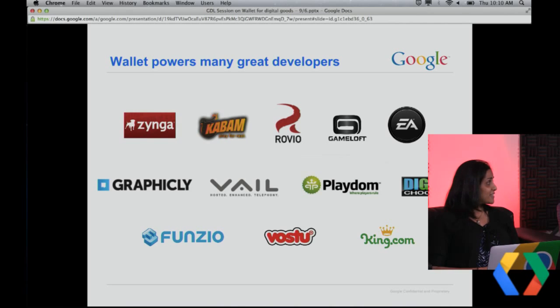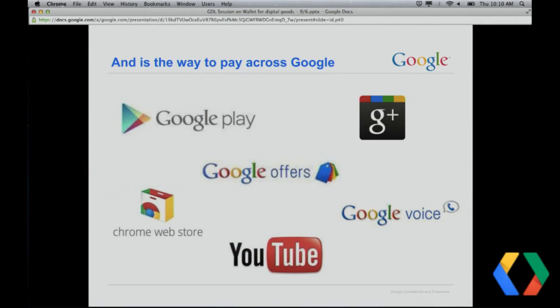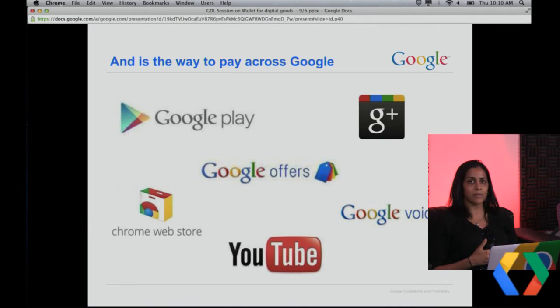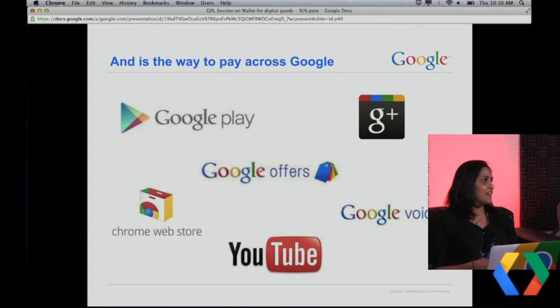Are we also using this at Google? Yes, absolutely. Google Wallet for Digital Goods powers a number of great external developers, and Google Wallet is the way to pay across Google. For any user completing a transaction on Google Play, Google Offers, Google Plus, or Google Voice, they're all paying with stored credentials from Google Wallet. This has enabled us to scale up our wallet user base tremendously, which is an advantage to developers since a greater percentage of users will get a single-click purchase experience.